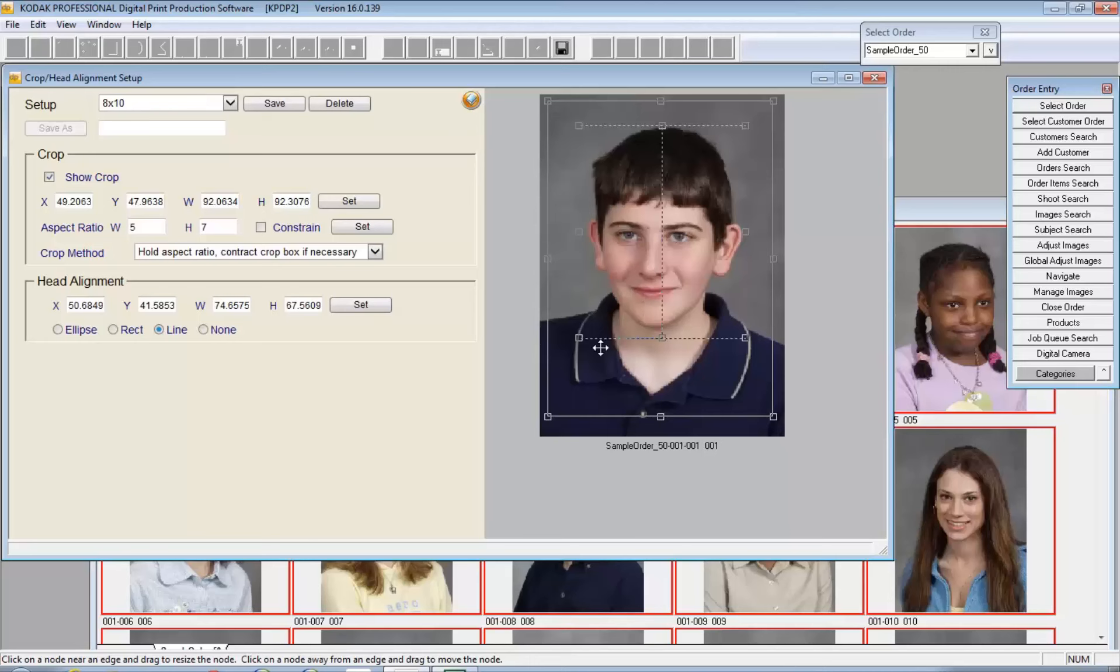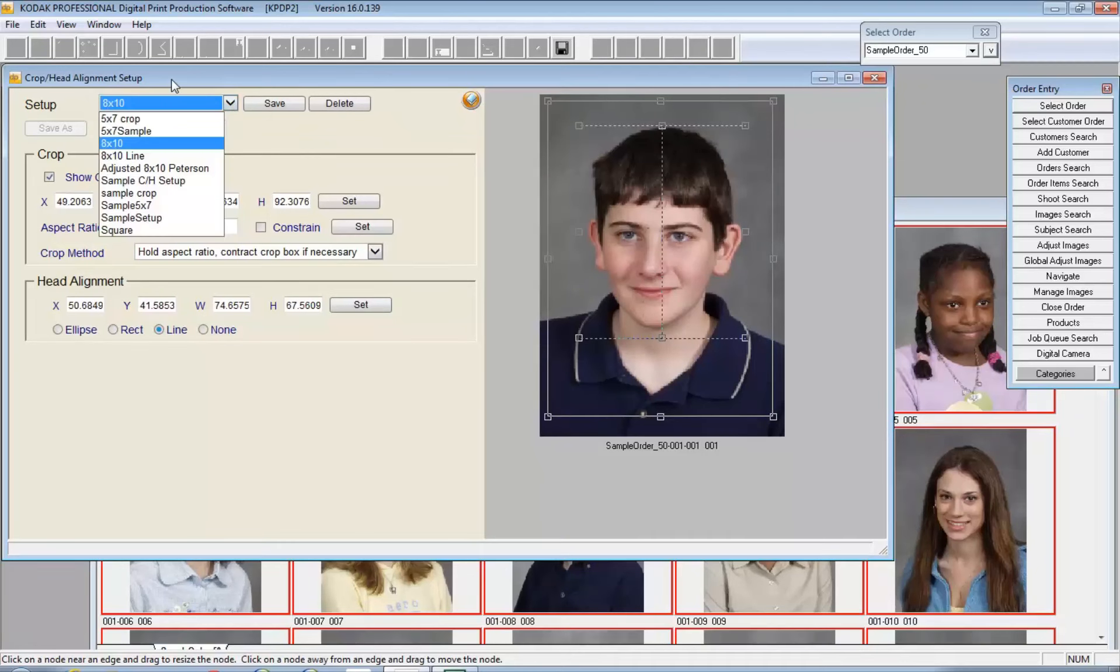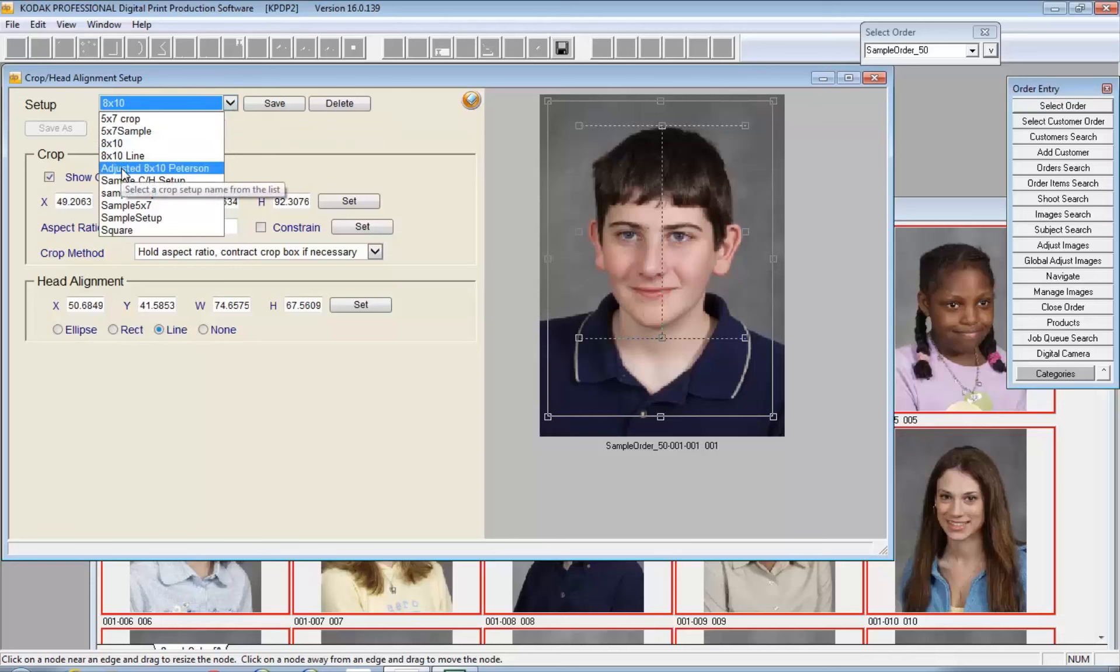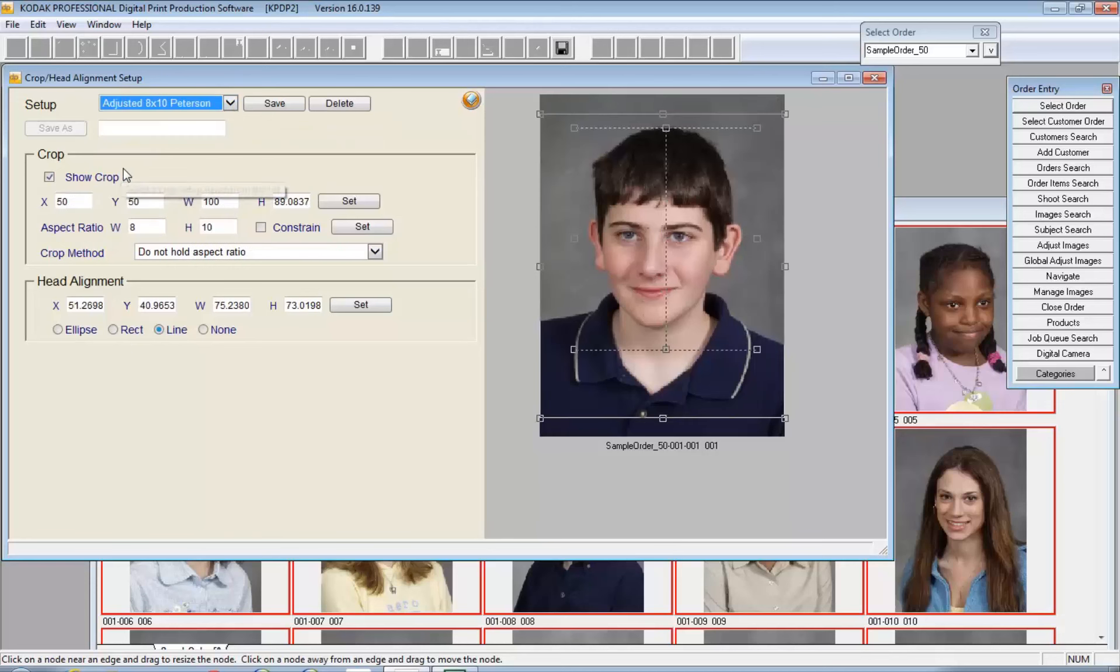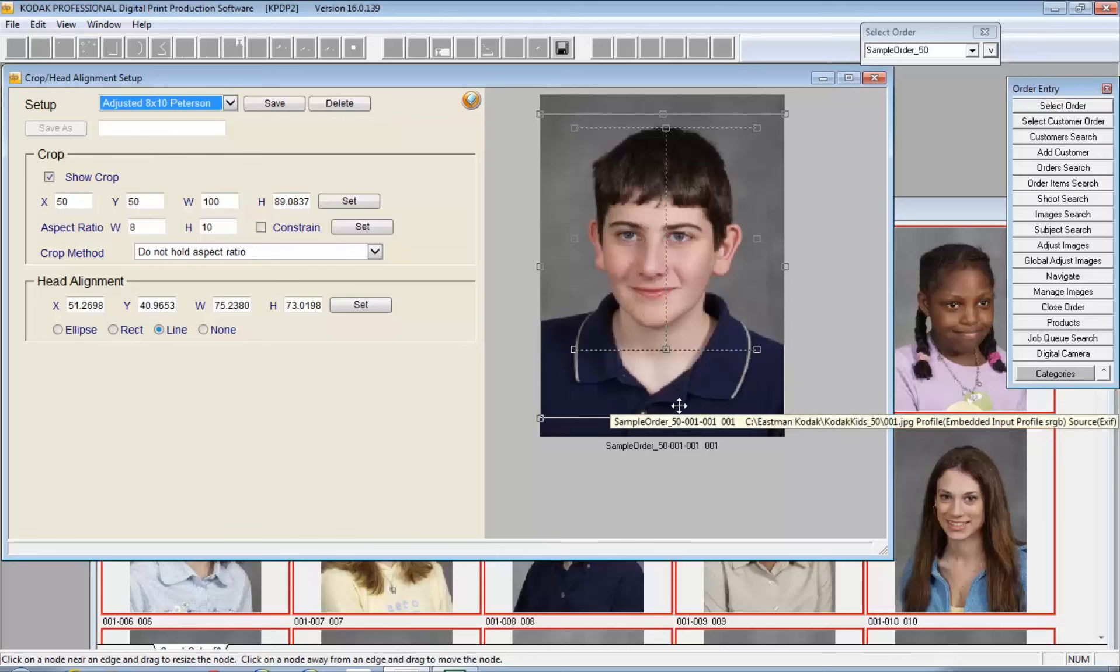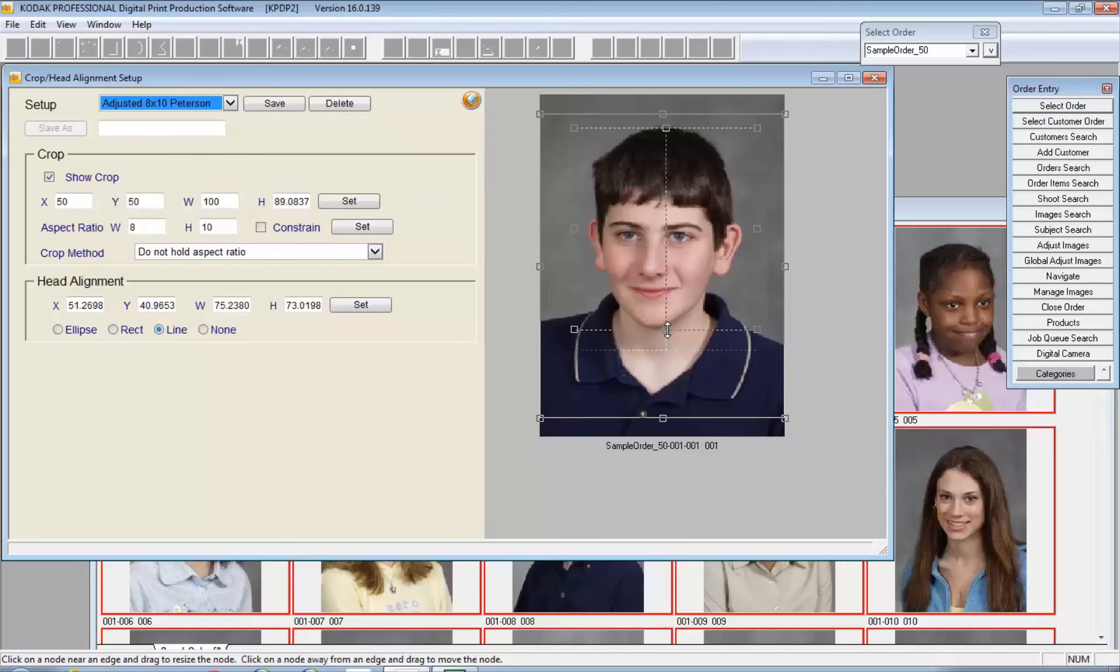As you can see here, what I have set up is an 8x10 which came up by default. I can select other setups, so as an example I have an adjusted 8x10, and you can see that here it allowed me to manage the relative position of the head. I can within that still change the relationship of the head alignment to the crop and save that to this setup.